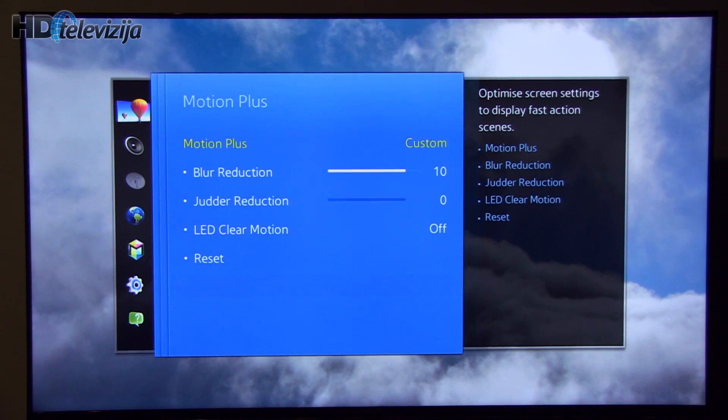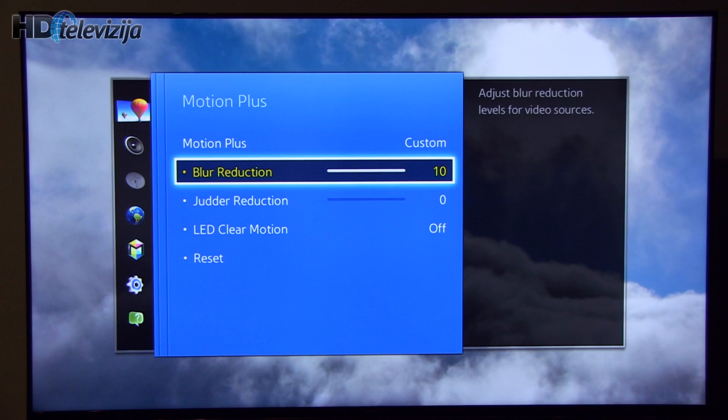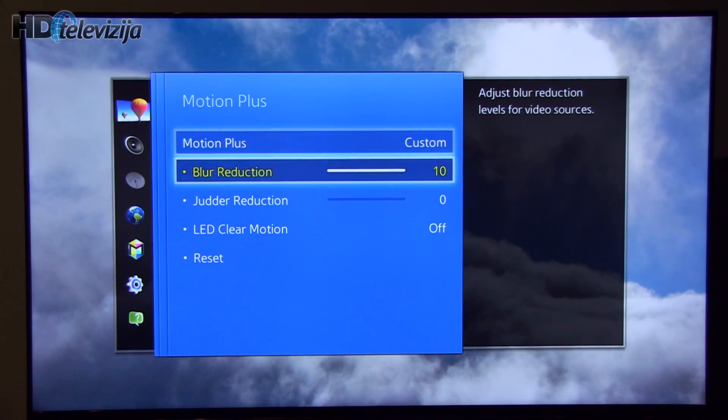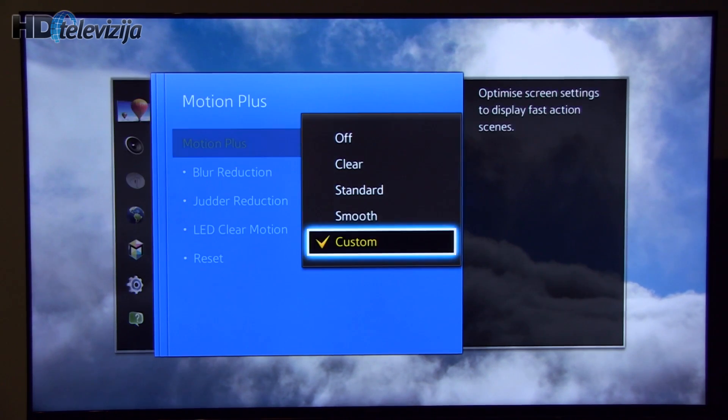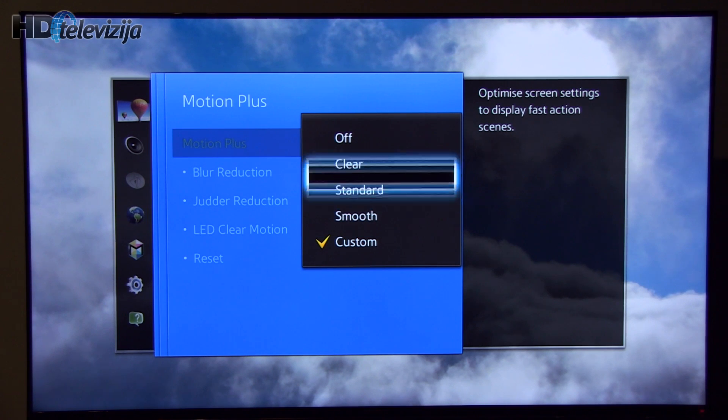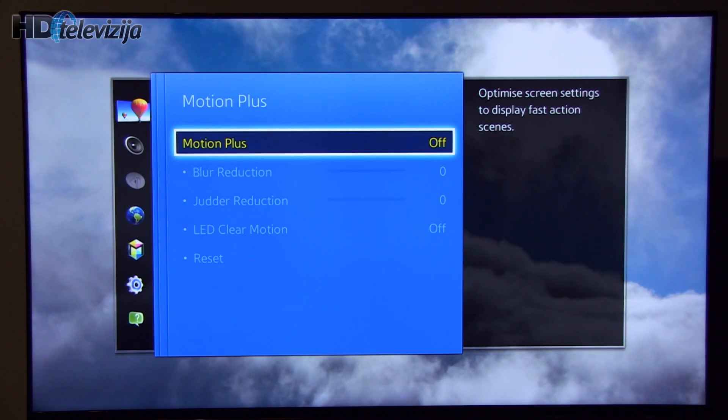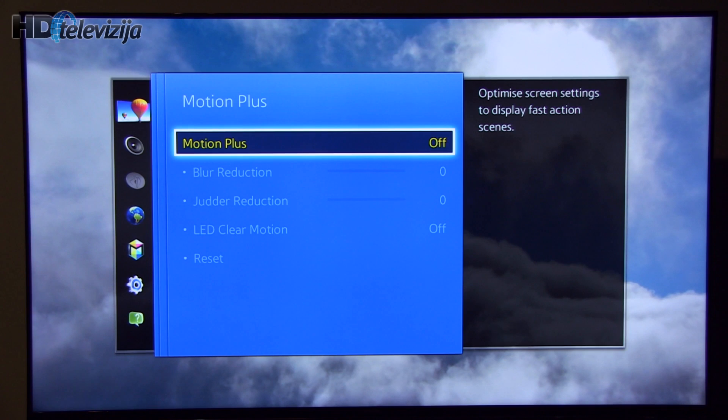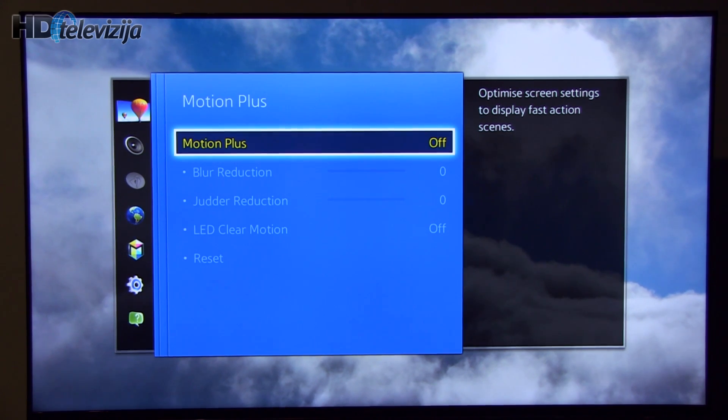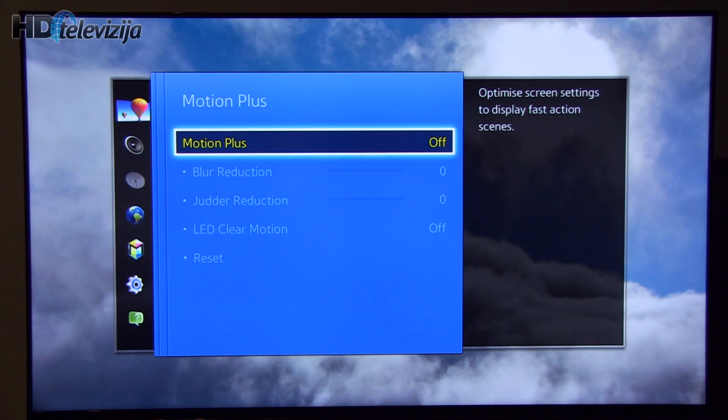Motion plus at custom with blur reduction at maximum. If you want the best movie experience without artifacts, so pure picture, turn motion plus off. It's okay for 24p movie content.